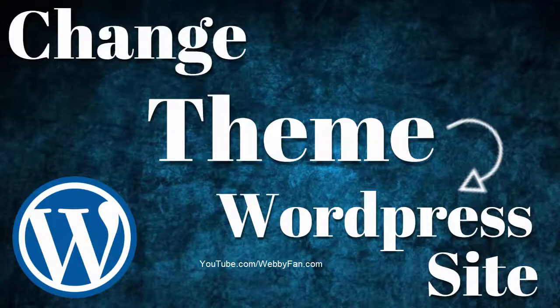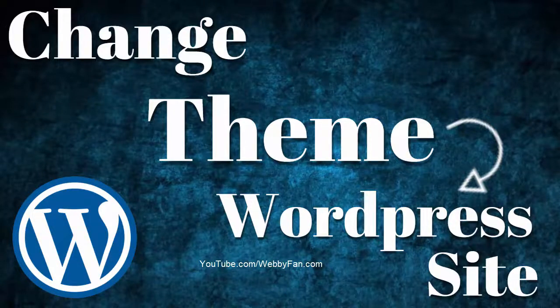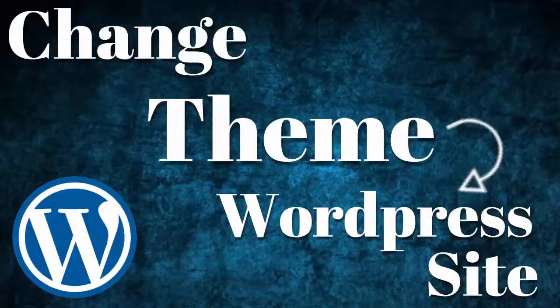In this video, I will show you how to change the theme on a WordPress website.